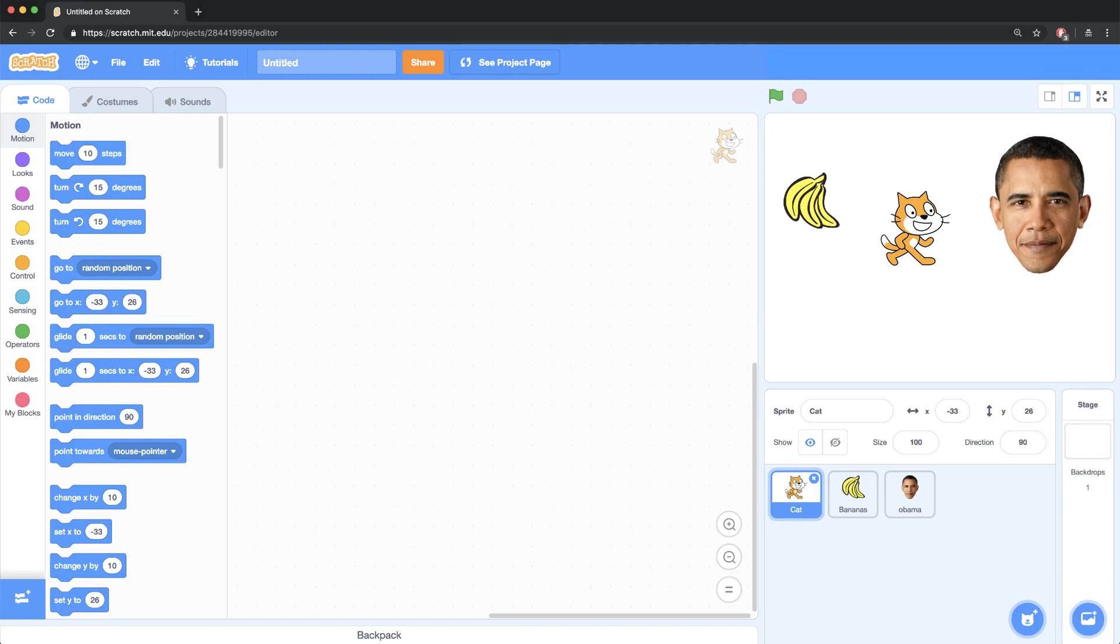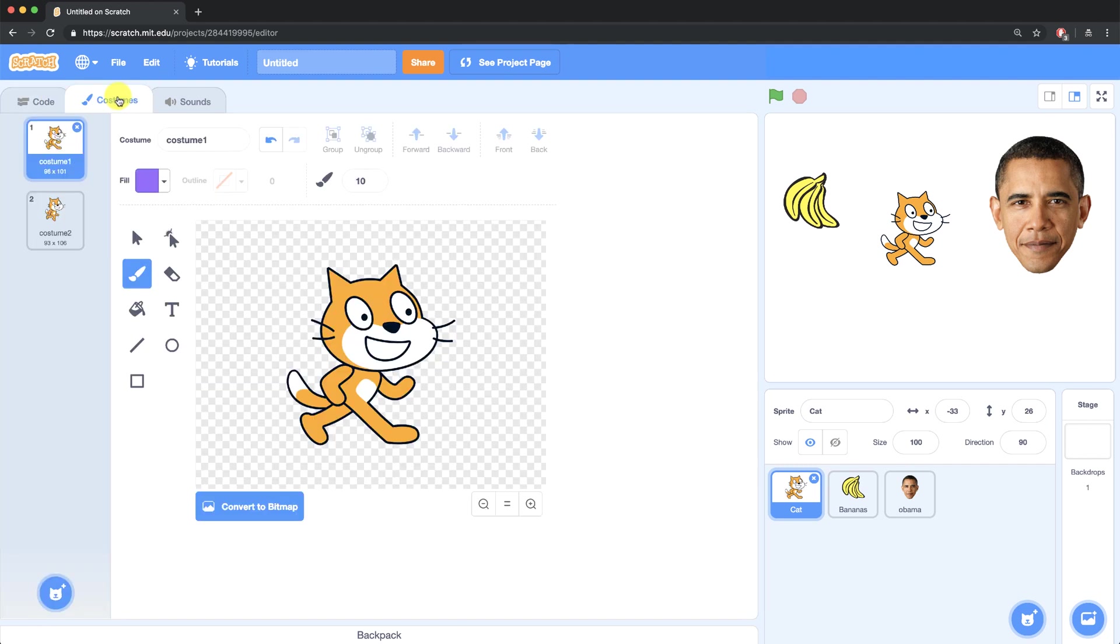Every sprite that you add to your project can have associated costumes added to it. Built-in sprites often come with costumes already included. Take the cat for example. It already has two costumes built in. We can look at the costumes by selecting the costumes tab and seeing which costumes are available to us.